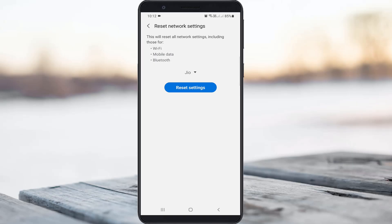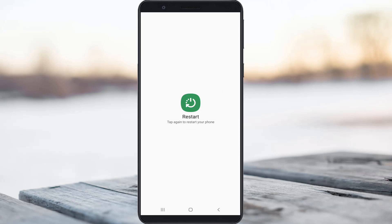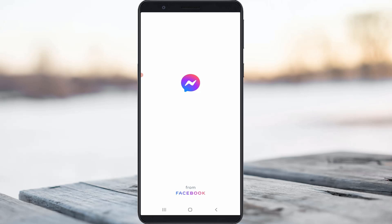If you use mobile data network, just one time reset all your network settings and also restart your Android mobile. After the restarting is completed, one more time try to access the Messenger application. I hope this method will fix that error message.